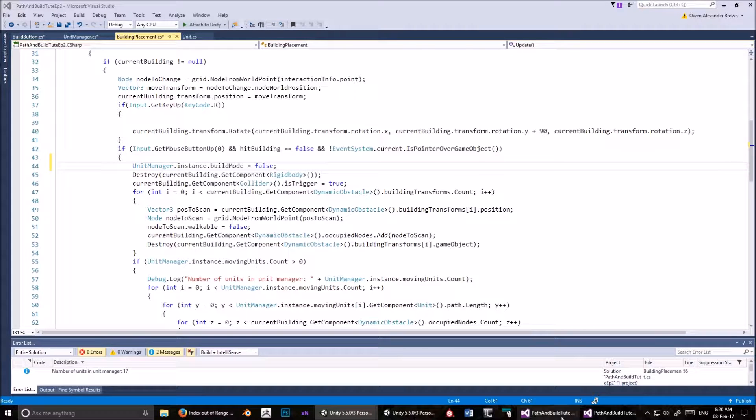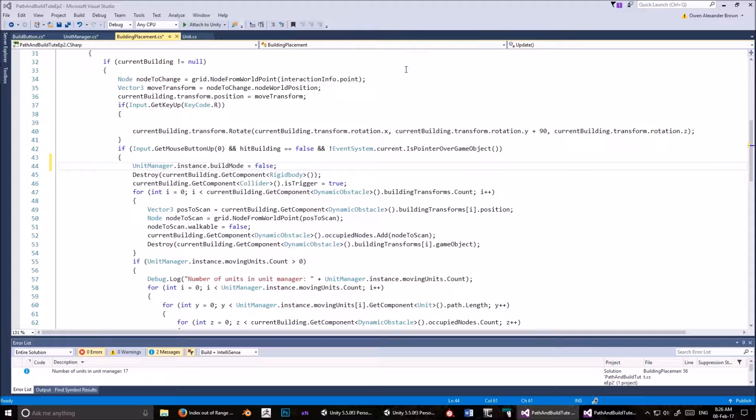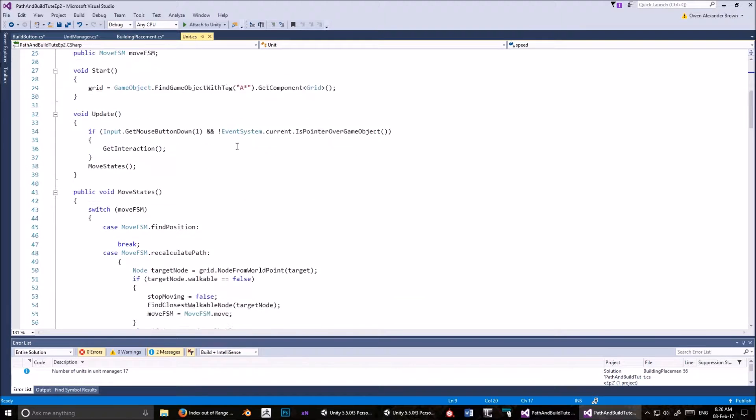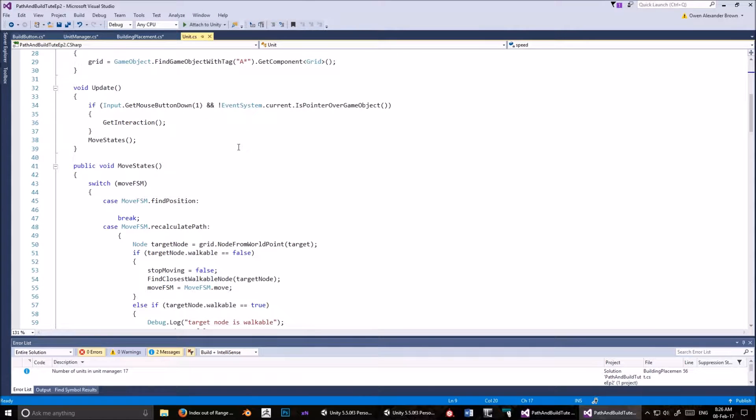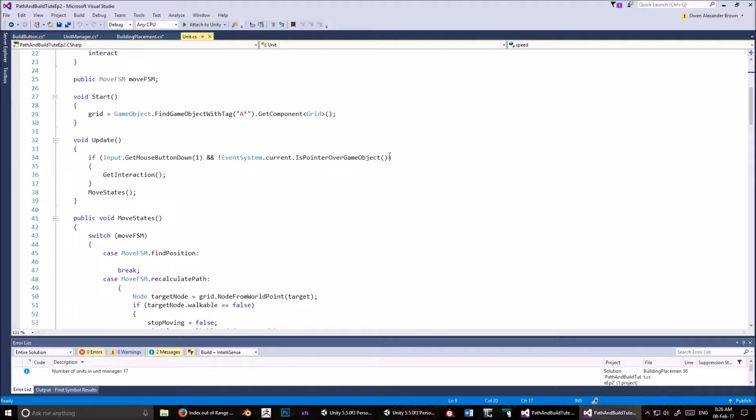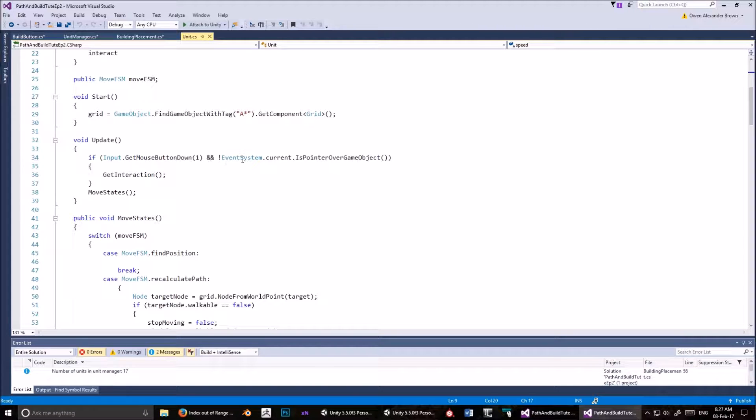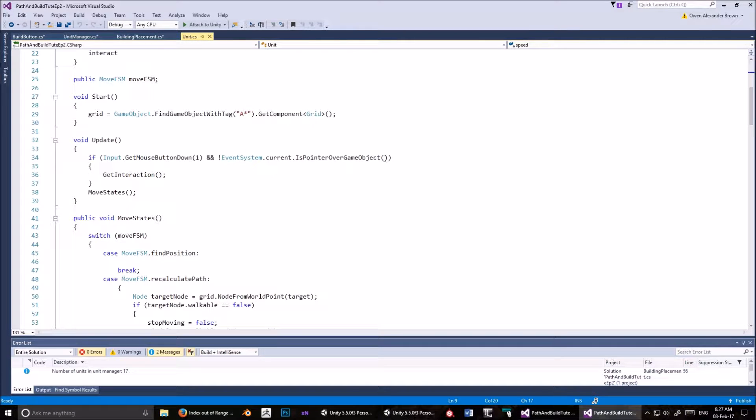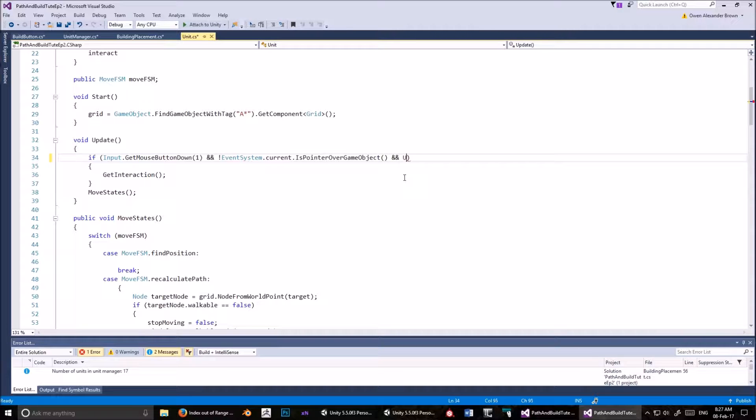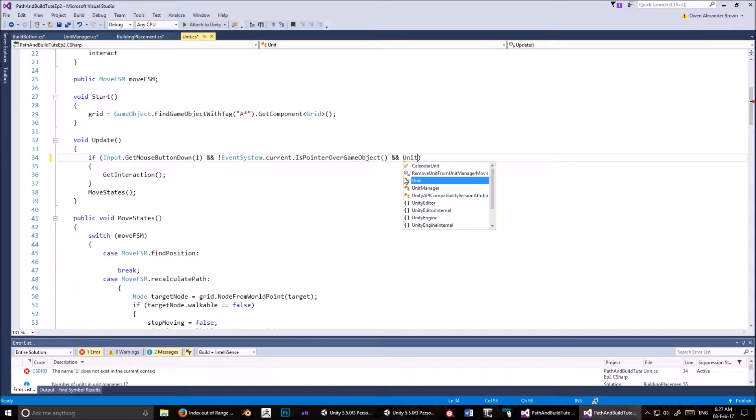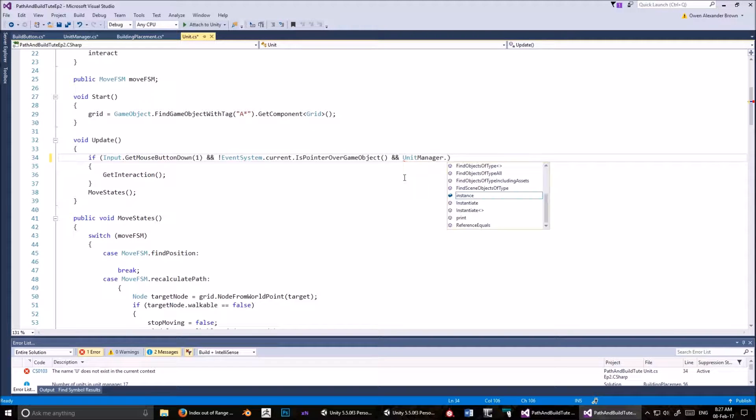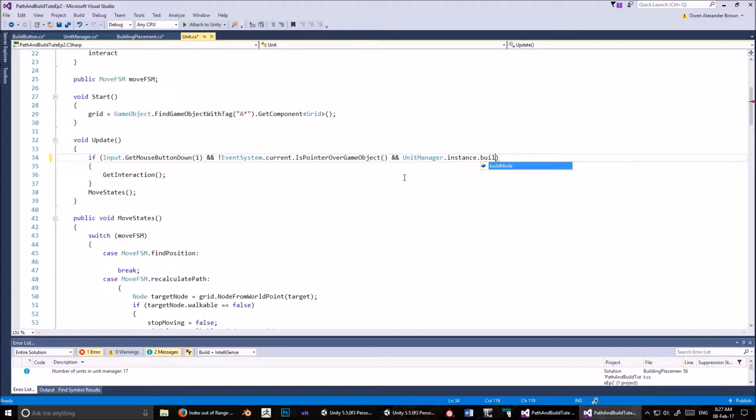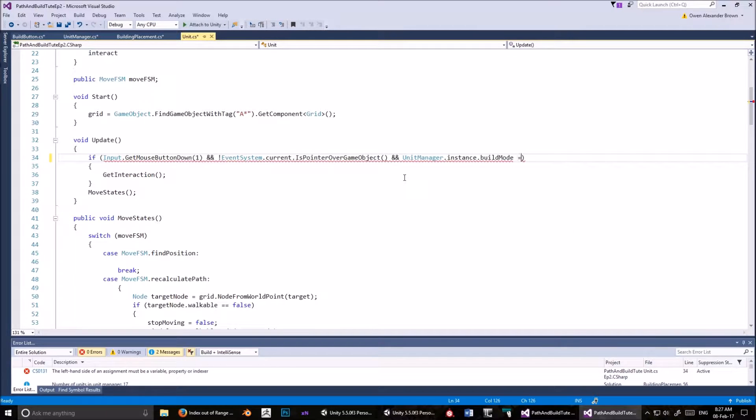We're not finished yet. What we have to do now is go into the unit script. So now we'll go into the unit script, and where this all happens, so we've hit the right mouse button and we're not hovering over any sort of UI element, and unit manager dot instance dot build mode equals equals false.